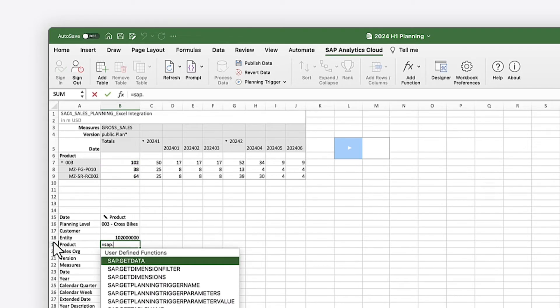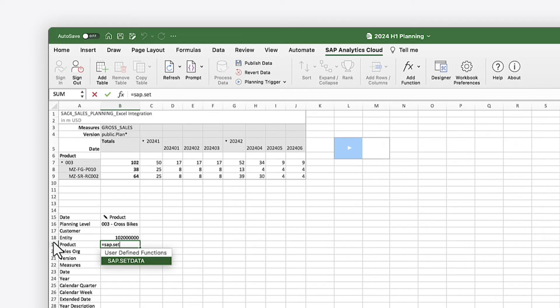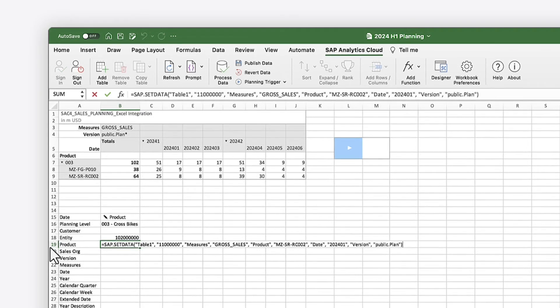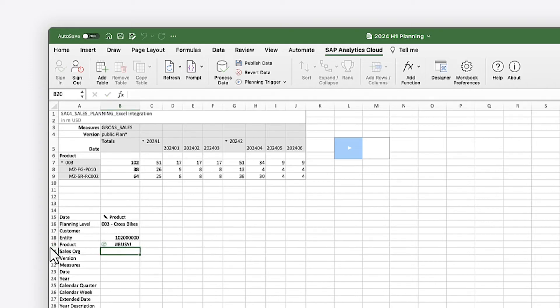The Set Data function lets you update data values for planning workflows using either cell references or specific values. The cell now displays the current table value for the combination of dimension members specified in the formula.